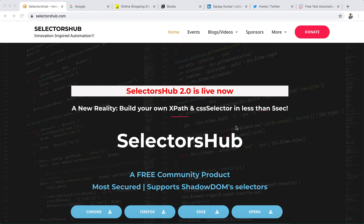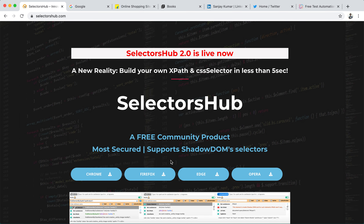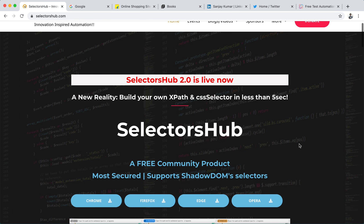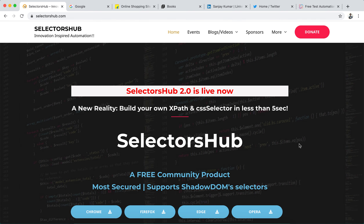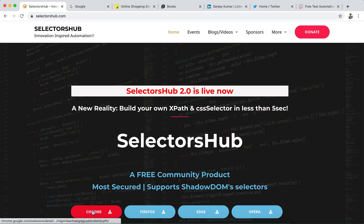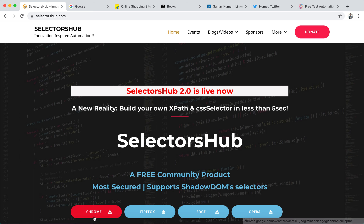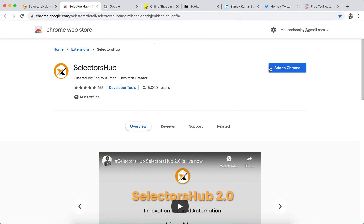My name is Sanjay Kumar, I am the creator of Selectors Hub and ProPath. So let's start with how to download and install it. It's very simple and straightforward. It is available for all browsers — Chrome, Firefox, and Opera — so whichever browser you want, you can follow the same steps I'm going to show in this video. To install it on Chrome, just click on the Chrome download icon, it will open the Selectors Hub page, and click 'Add to Chrome'.